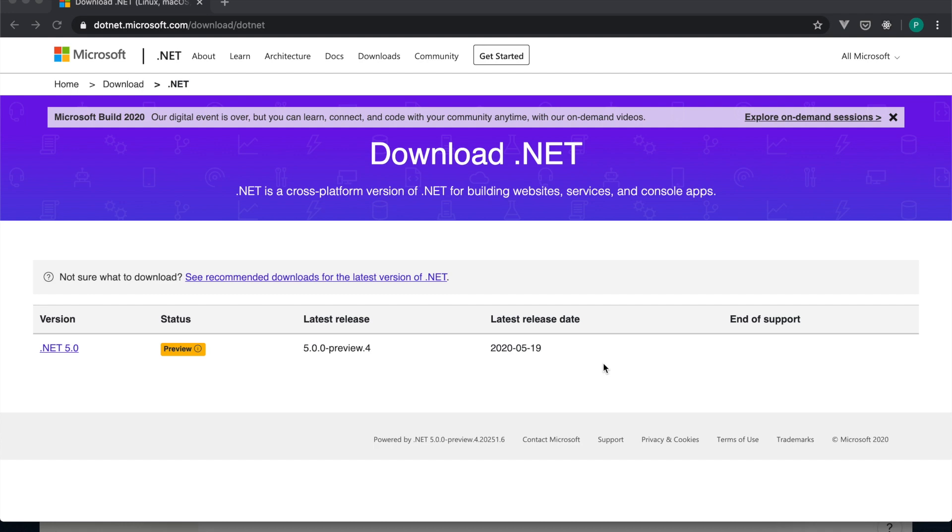Hello and welcome to another video of .NET 5. In this video, I am trying to show how to install .NET 5 with the latest version that is currently running 5.0.0 Preview 4.